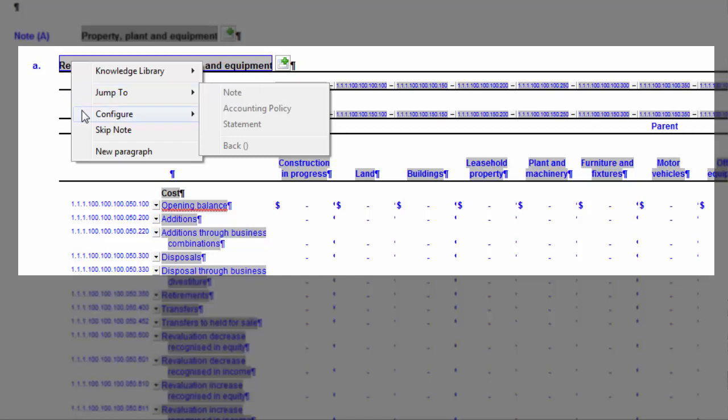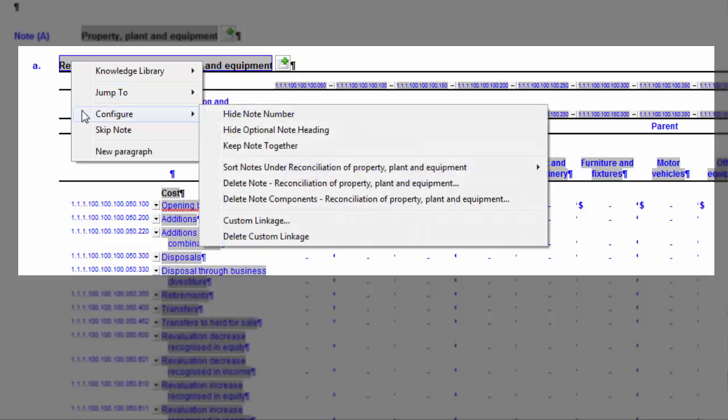Under the option Configure, you can select on an individual basis the note headings and optional headings to hide. You can choose to keep the note together when printing, sort notes, delete notes, and create and delete custom linkages to notes as well. Refer to our online help for more information on these options.